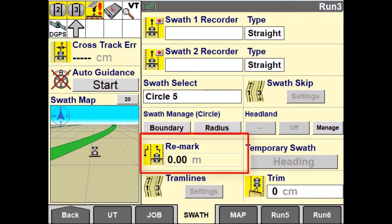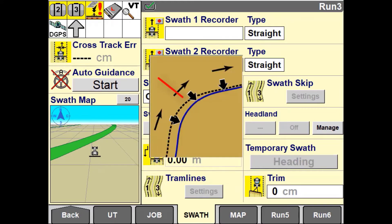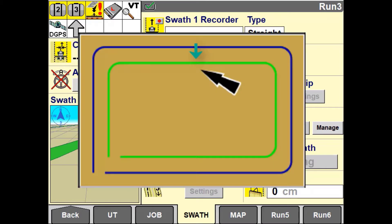Another way to move guidance lines within a field is to use the Remark button. Remark should not be used to compensate for drift off GNSS. It is a permanent shift off the line and is retained in the system over a power cycle.